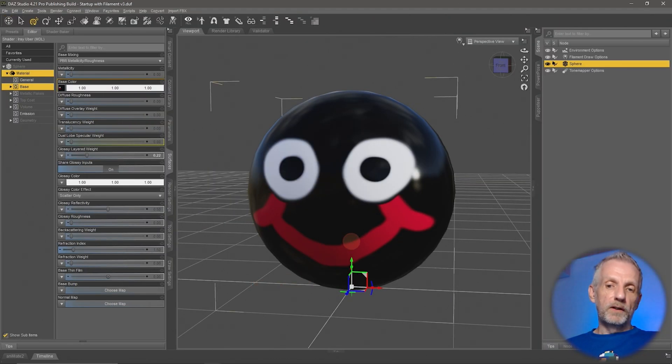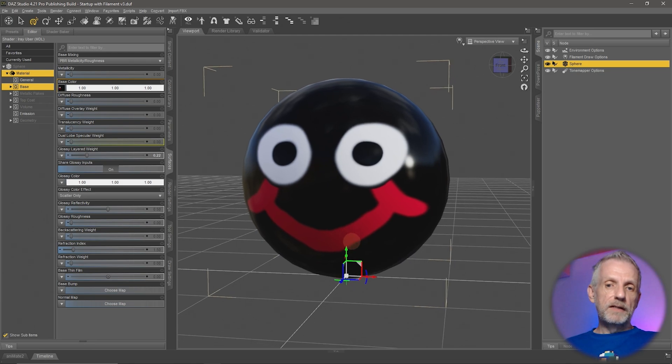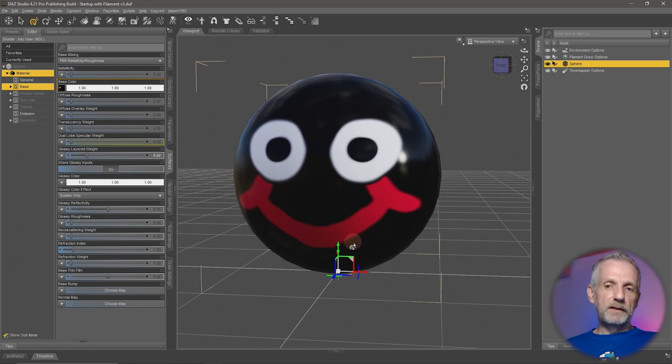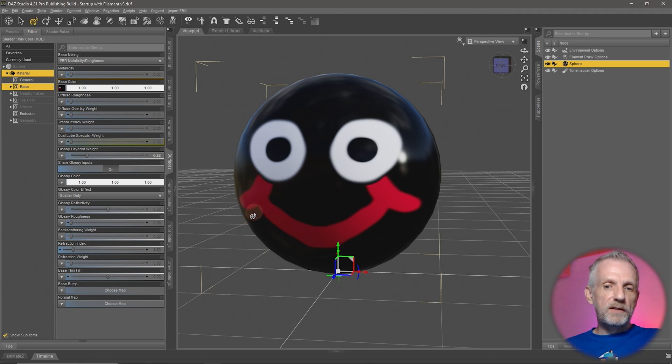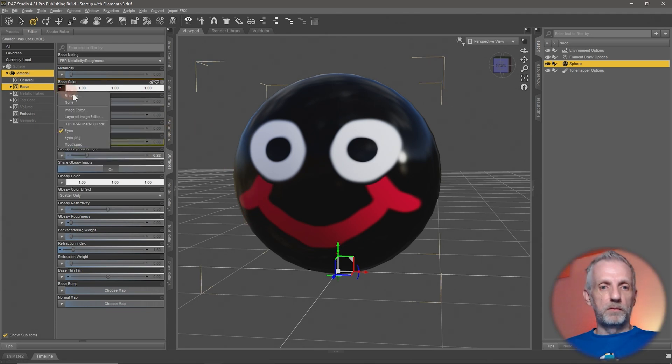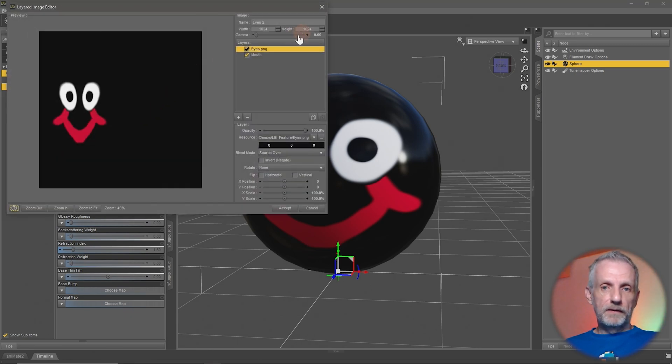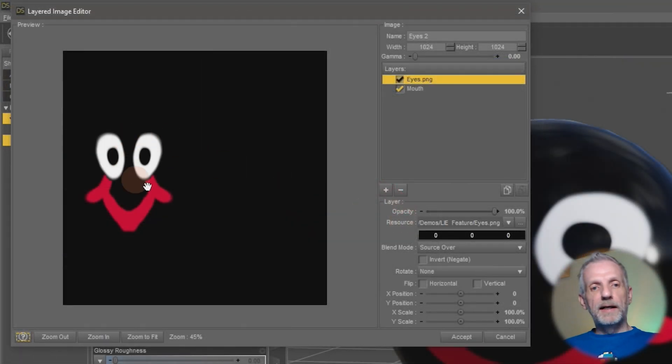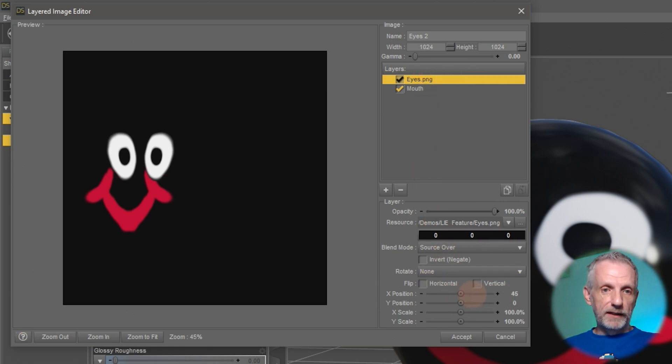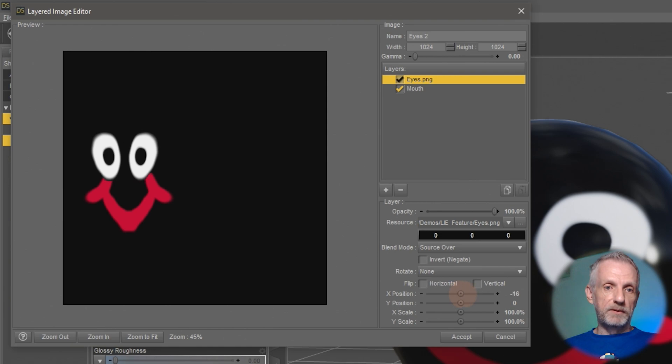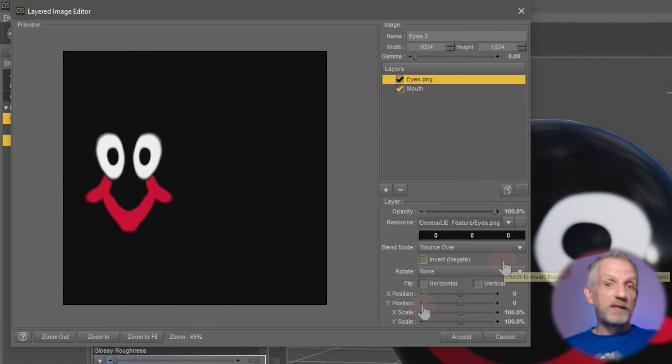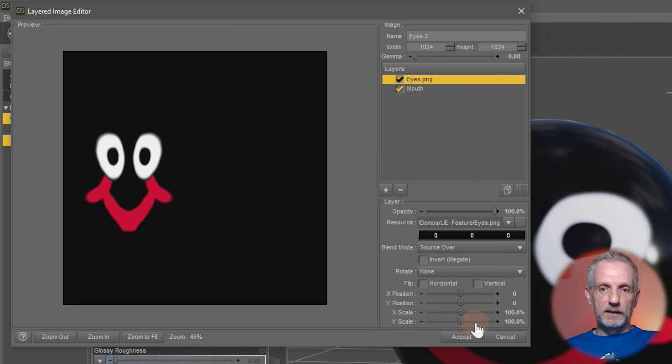Here are a few other things I can show you about the layered image editor. This is also available in the regular image editor, the changes that we can make with it. If I go back to my layered image editor, imagine I want my eyes to look a little bit different. I could change the position of the eyes, the x position and the y position, but I can also change the scale a little bit.